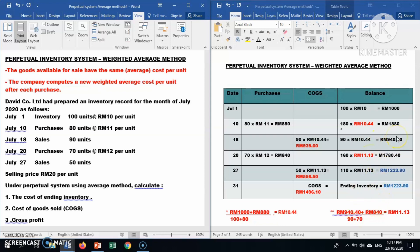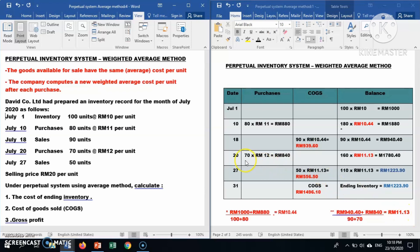The formula is: RM940.40 (existing inventory cost) plus RM840 (new purchase) = RM1,780.40, divided by 90 units plus 70 units = 160 units available. So the new average cost per unit is RM1,780.40 divided by 160 = RM11.13.